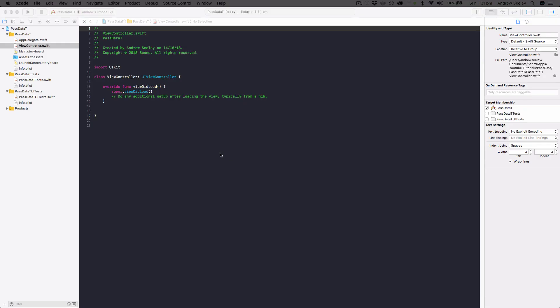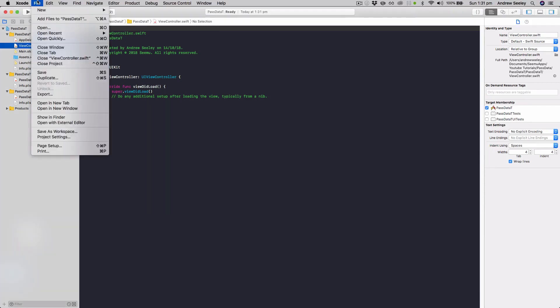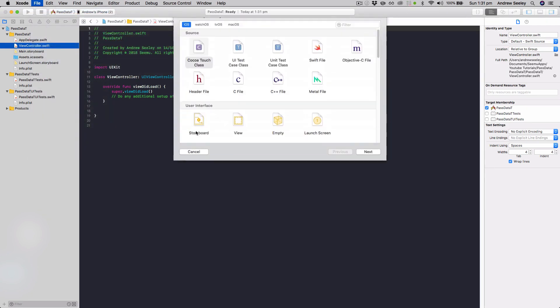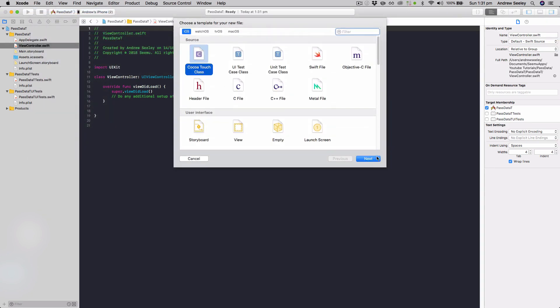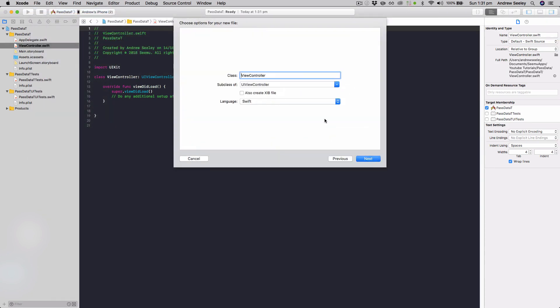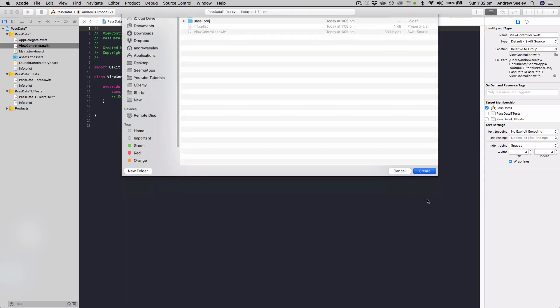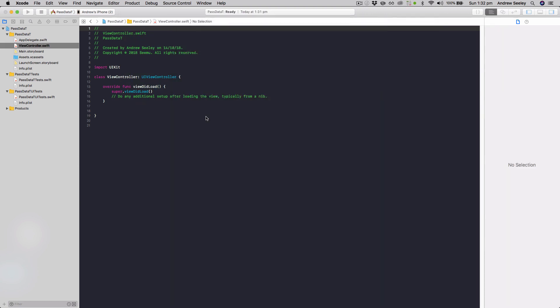Okay, so we have a new single view application here. We're just going to add a new view controller by file, new file, select Cocoa Touch class, and we'll name it Pokemon view controller. Go next and create that in our project.